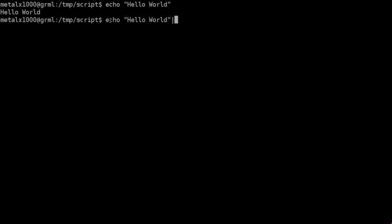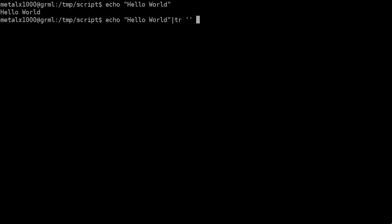We're going to echo hello world, and basically take the standard output, and there's different types of output, but we're taking the output of one command. It doesn't have to be echo, it can be any command. And we're going to take that output and run it through another command, in this case TR. And what I'm going to do is, inside single quotes here, I'm going to say h, and over here I'm going to say j. So basically what we're doing is taking hello world and finding all the capital H's, because it is case sensitive, and turning them into capital J's. So at this point, if I hit enter, instead of getting just hello world, we're going to get jello world.